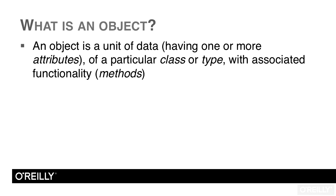So what is an object? You can find varying definitions on the web, but here's my definition. An object is an entity that holds data in the form of attributes, is of a particular class or type, and is associated with functionality in the form of methods.